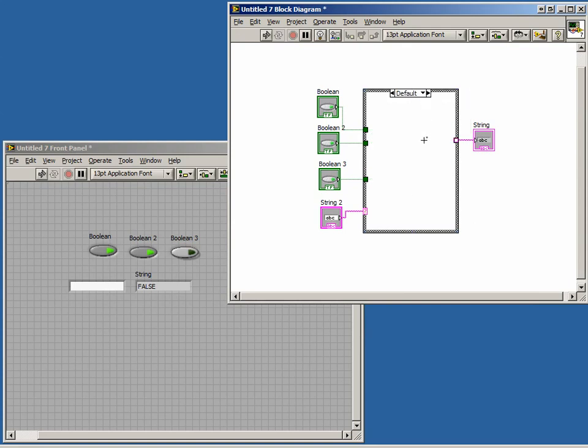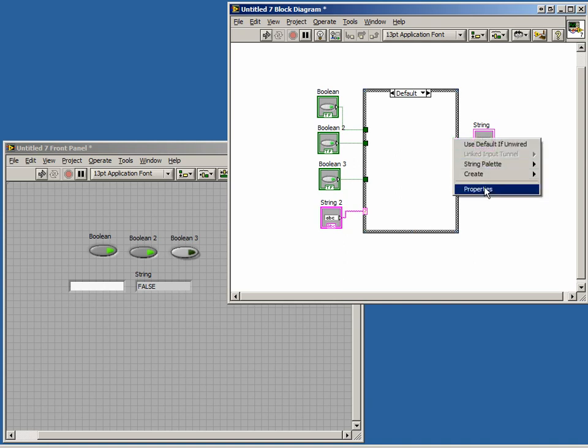What we will put in our default case is a constant telling the user that it is an invalid entry.